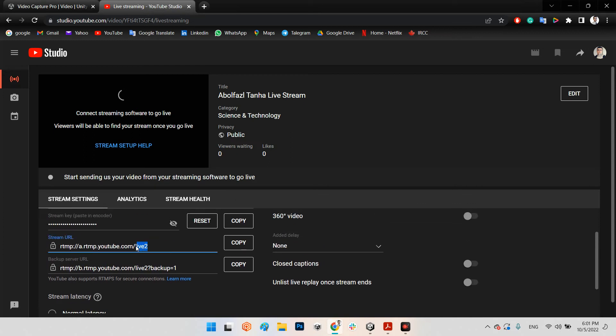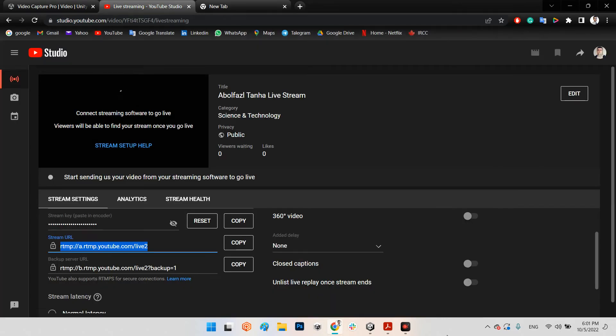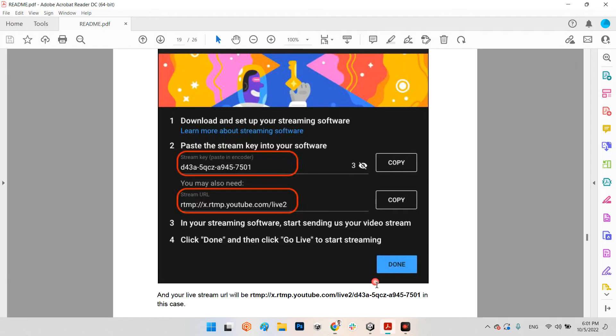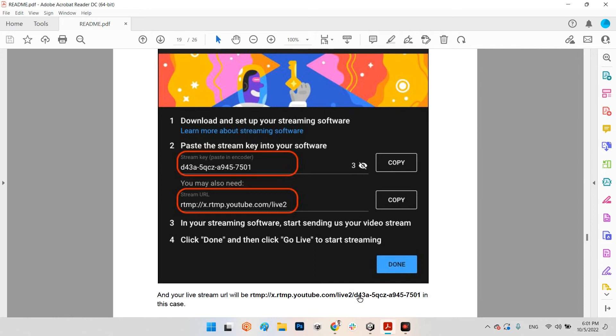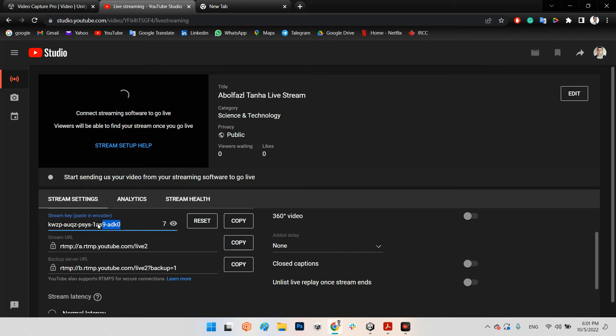First you will copy this variable in here, this URL. Okay. And then the tutorial says, after that you need to add a slash - a backslash - and paste the stream key. This is the name and the number of stream key. For example, my stream key is this one.